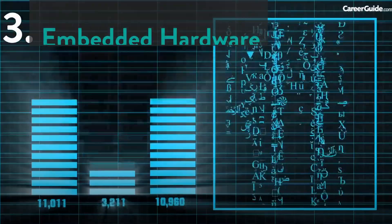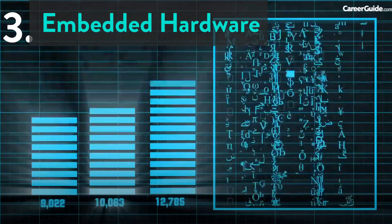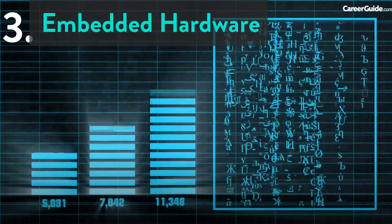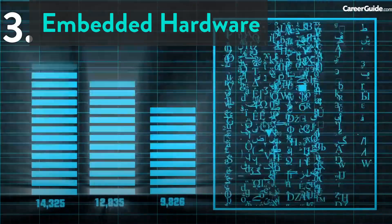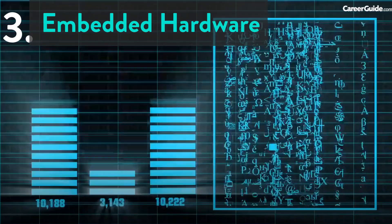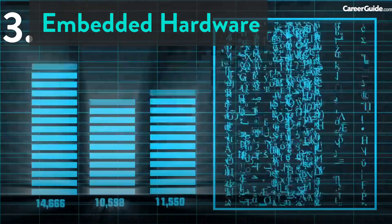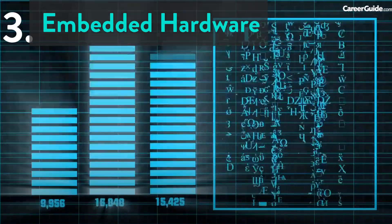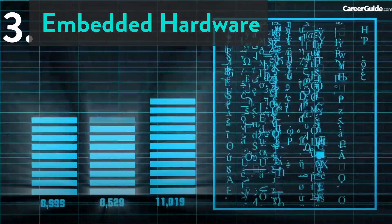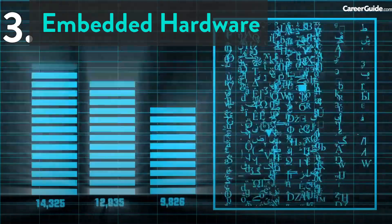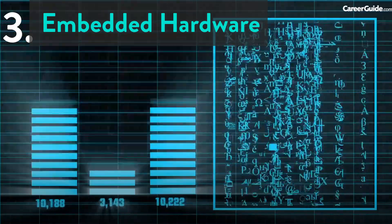3. Embedded Hardware. As we know, the embedded system is a combination of hardware and software. It includes both hardware and software. The hardware part includes the designing of PCB, circuit design, and hardware testing and troubleshooting. Embedded hardware domain also has many jobs available.